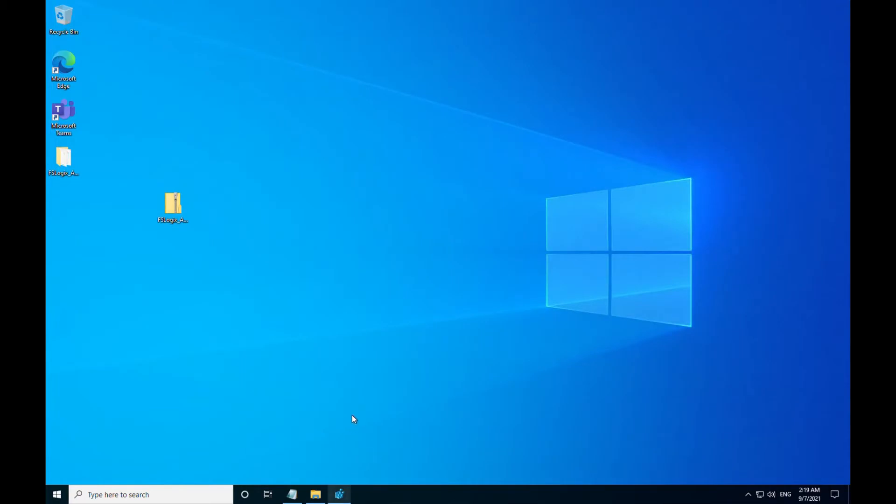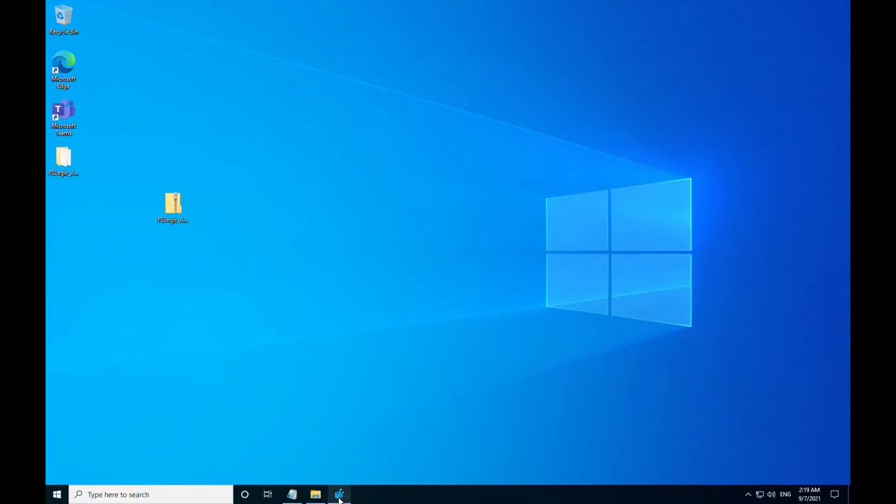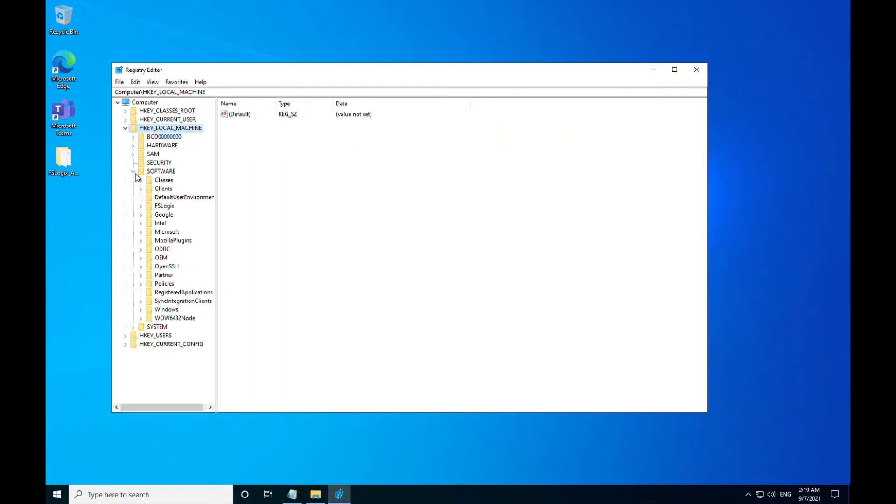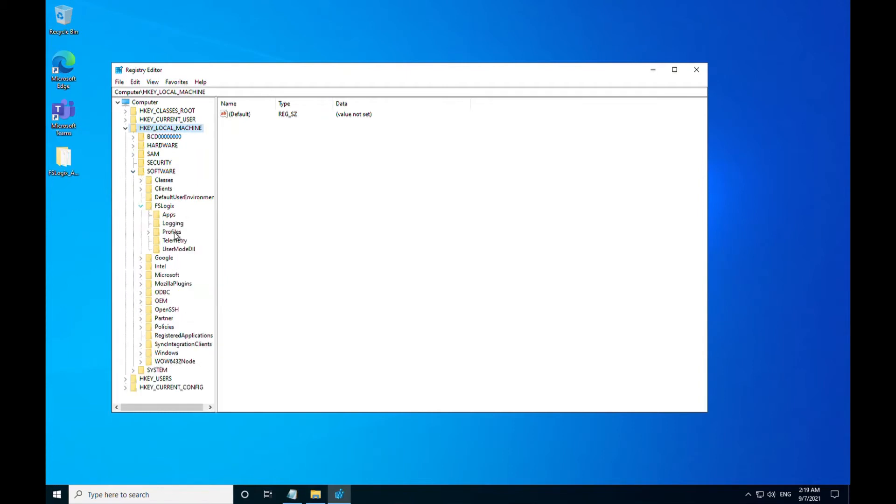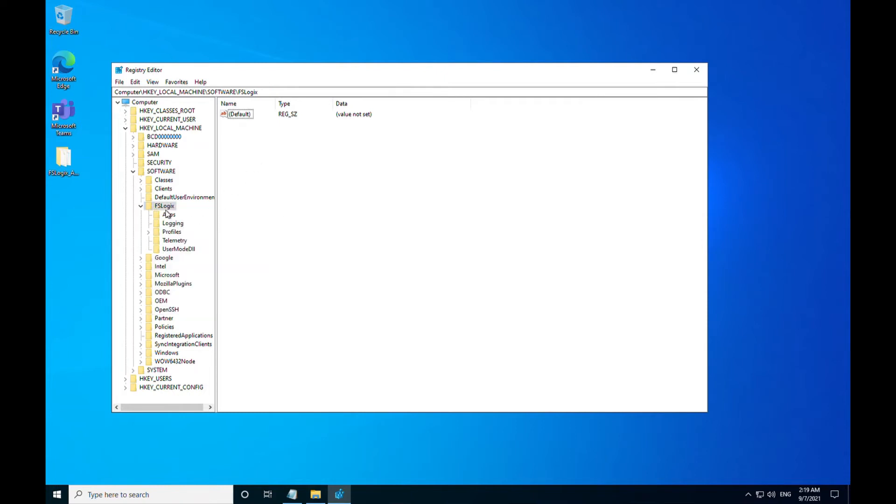Okay, my FSLogix agent has been installed in this virtual machine. I've already restarted the virtual machine. Now the second part is we need to go into the registry. You can search registry in search and I've already opened it here. So under the local machine, if you go into the software, you will see FSLogix key here. And if you open the FSLogix key, you should see the profiles key as well. If you don't, then you need to create it from here.